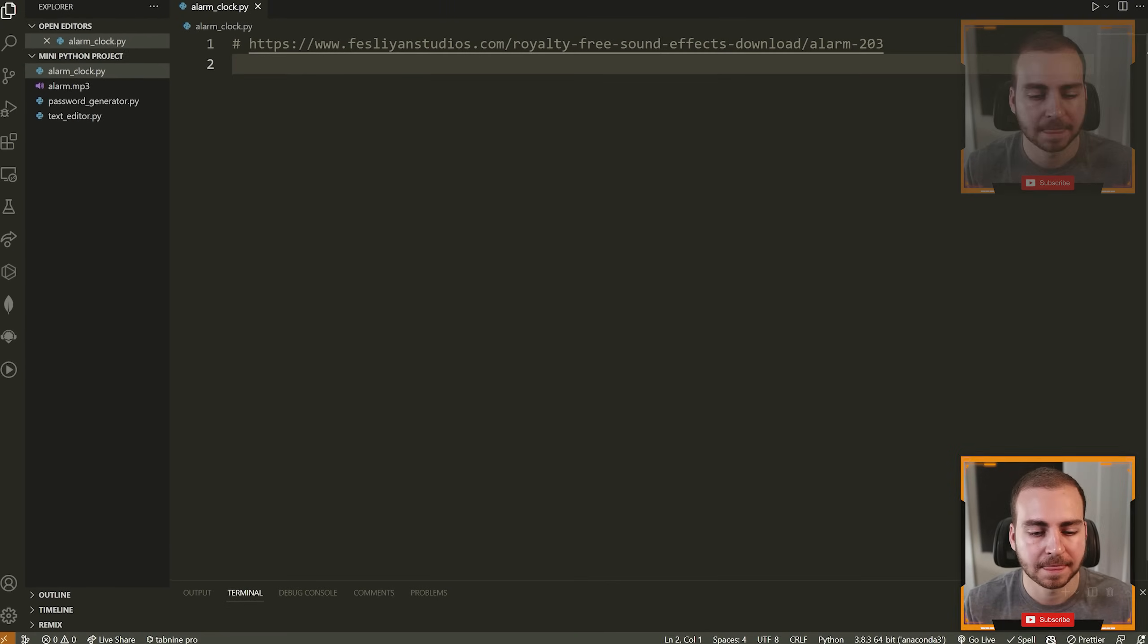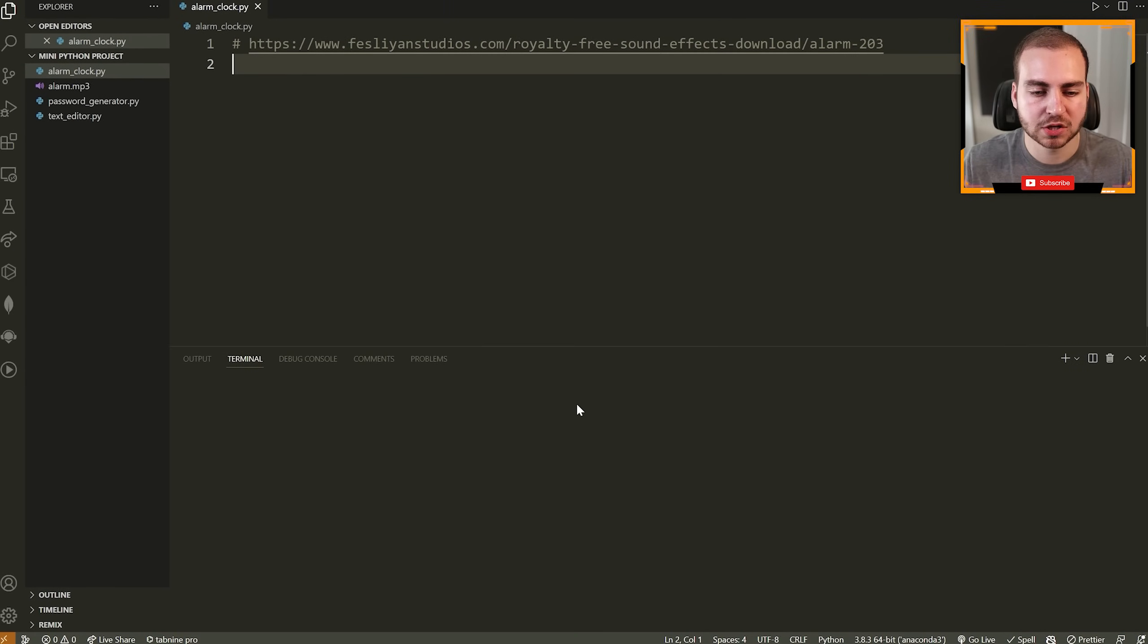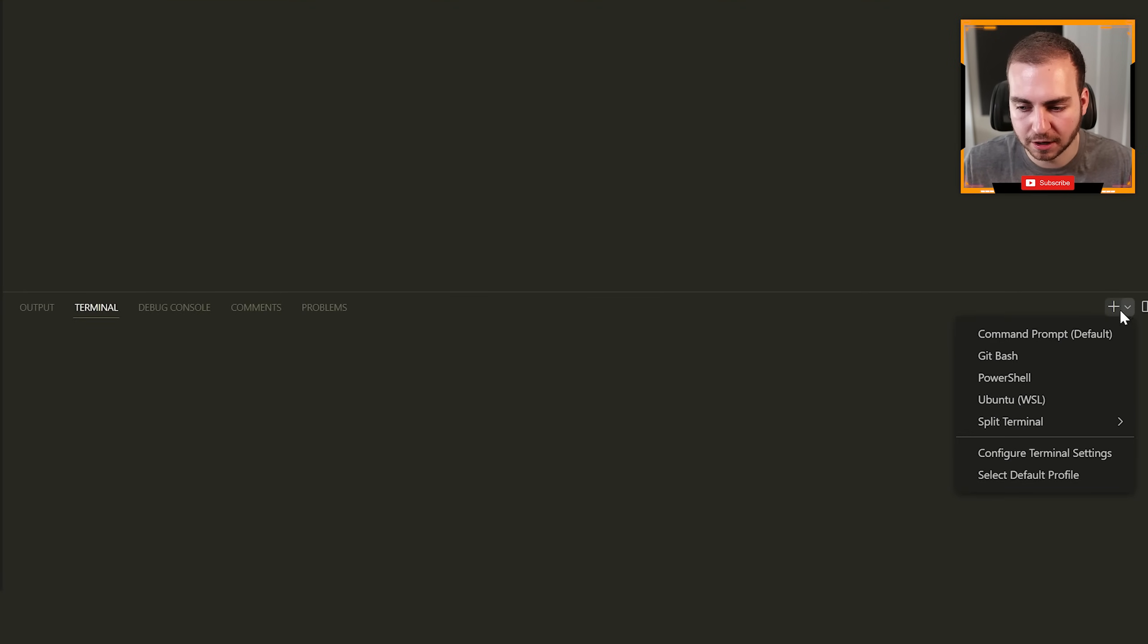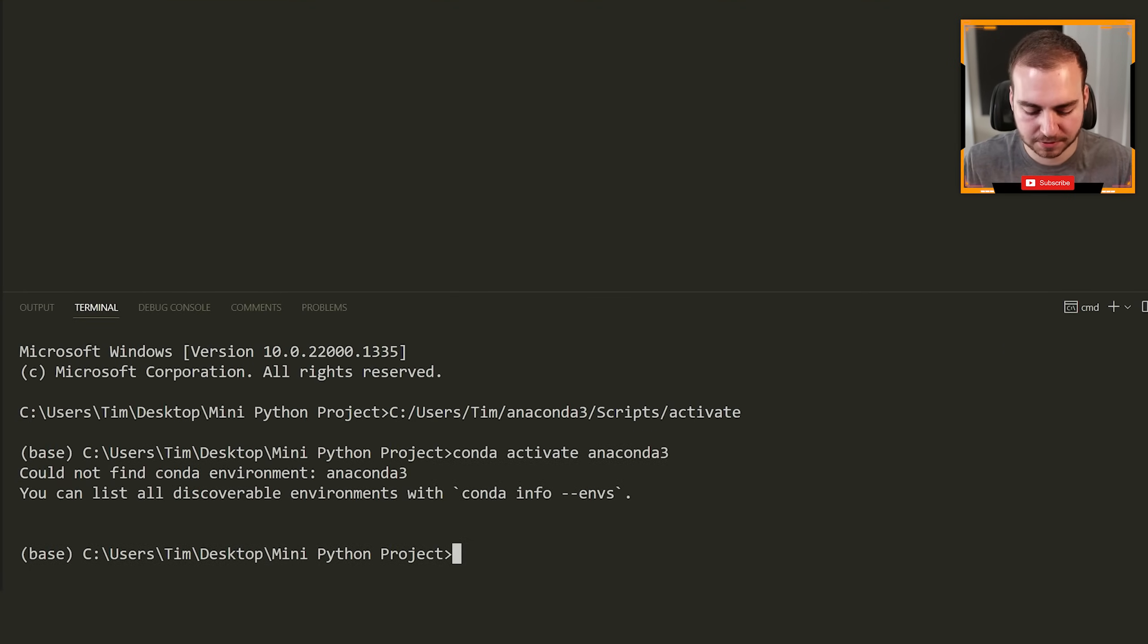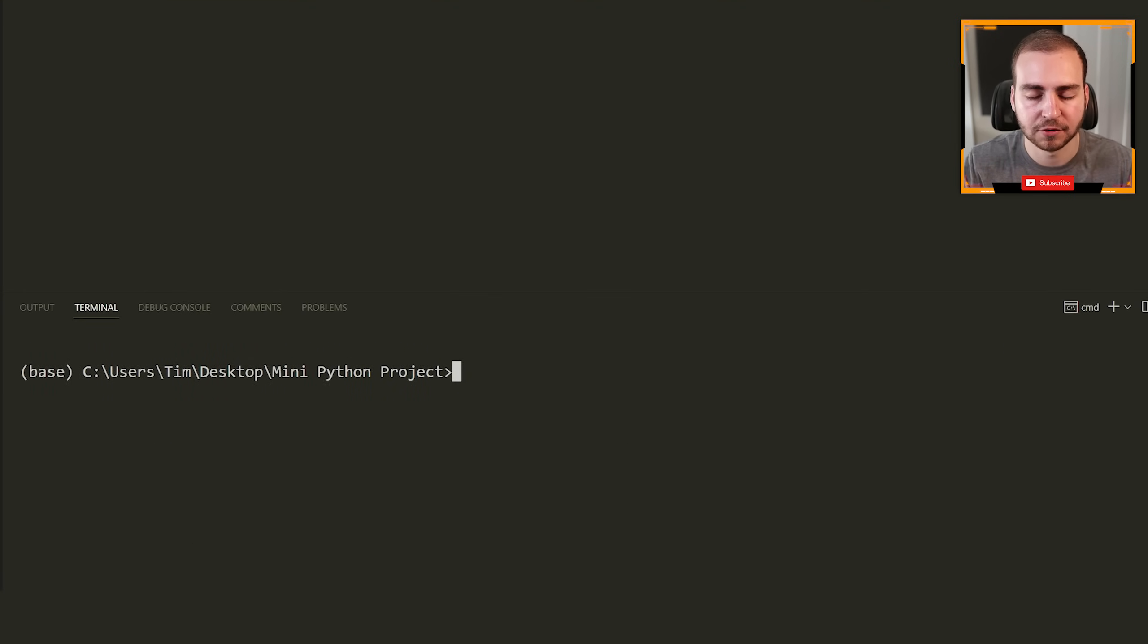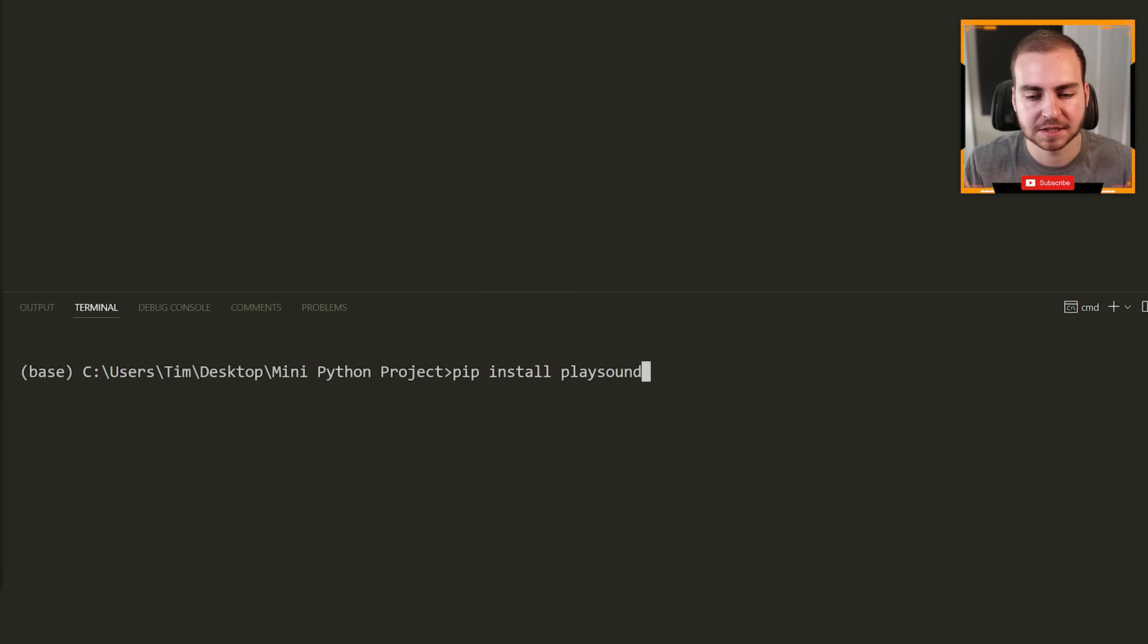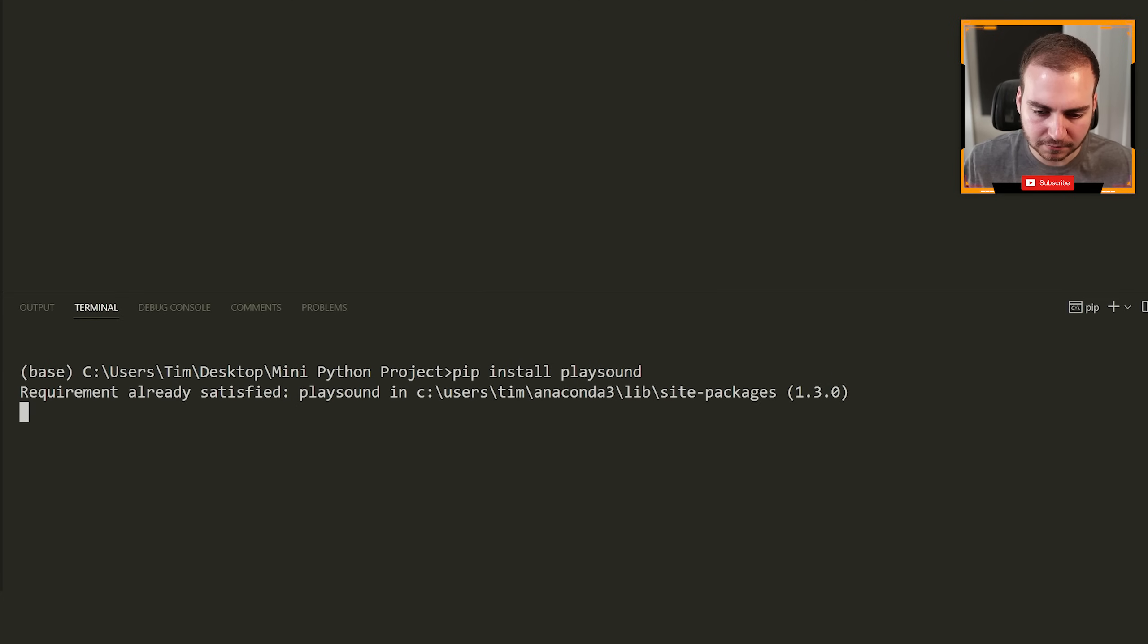Next, we need to install a module which is going to allow us to play this sound effect. So I'm going to open up my terminal here or command prompt, whatever you want to refer to it as. I'm going to type the command pip install playsound. So this is the name of the library module that we're going to be using to play the sound. I already have it installed.